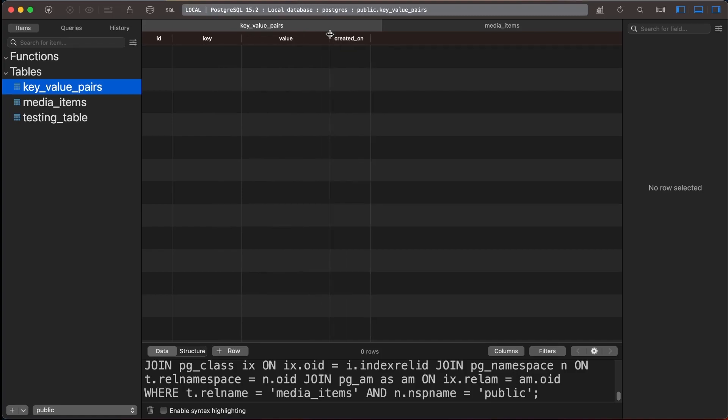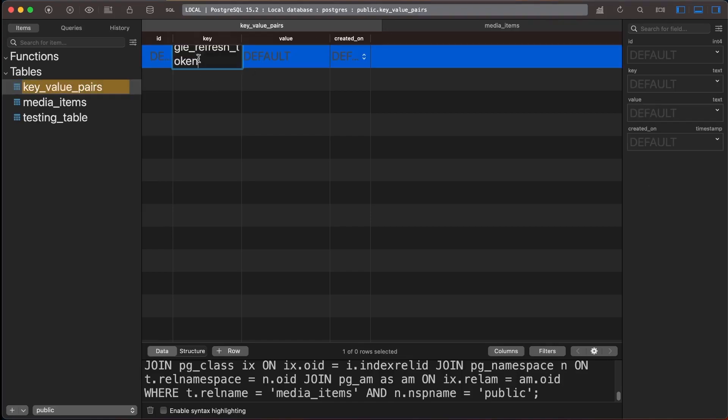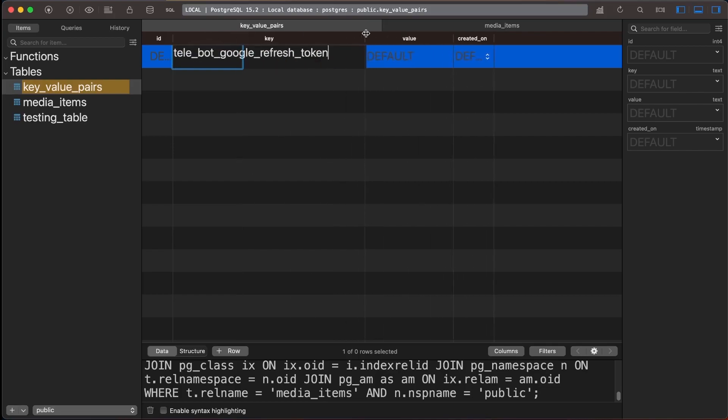In the Key Value Pairs table, we will need to save the refresh token under a predefined key. The key name that we have decided to use is Telebot Google Refresh Token. This token will be used to authenticate our application's access to Google APIs.